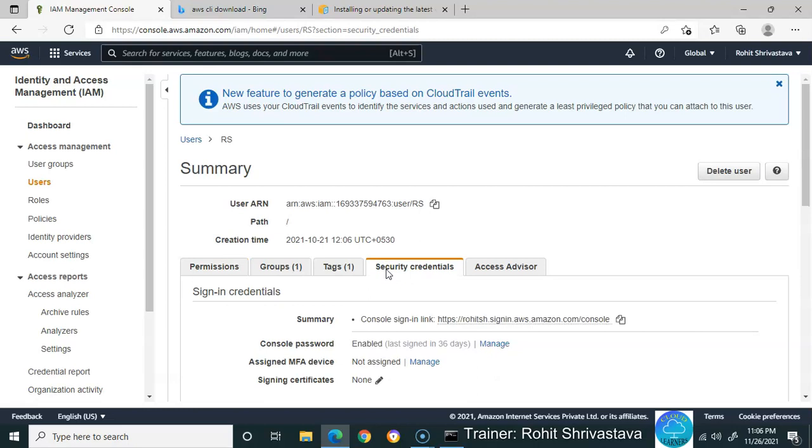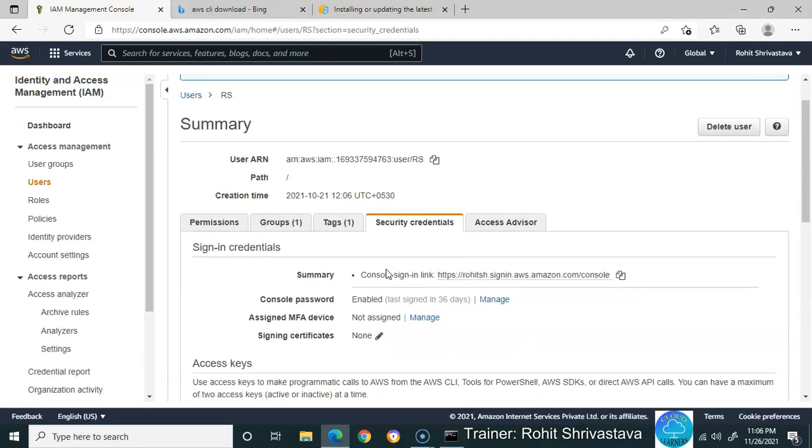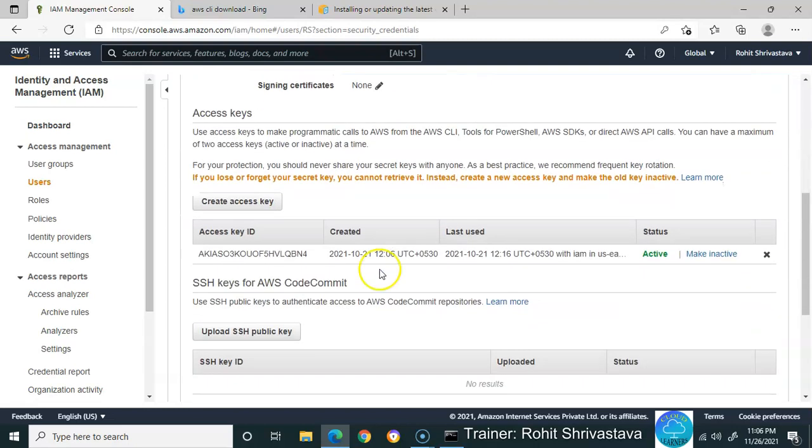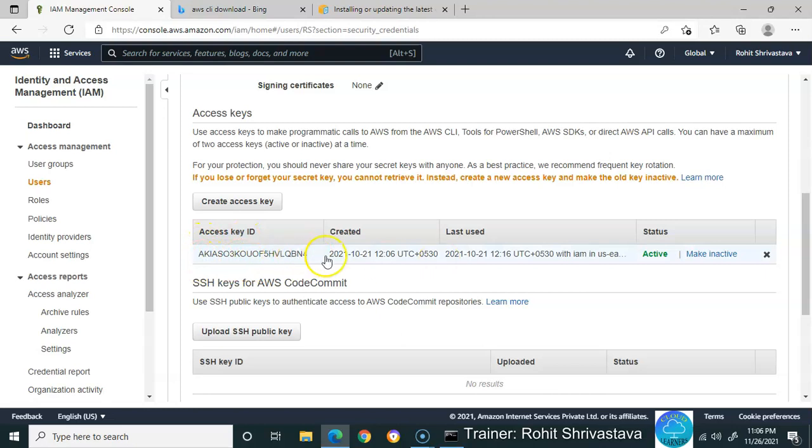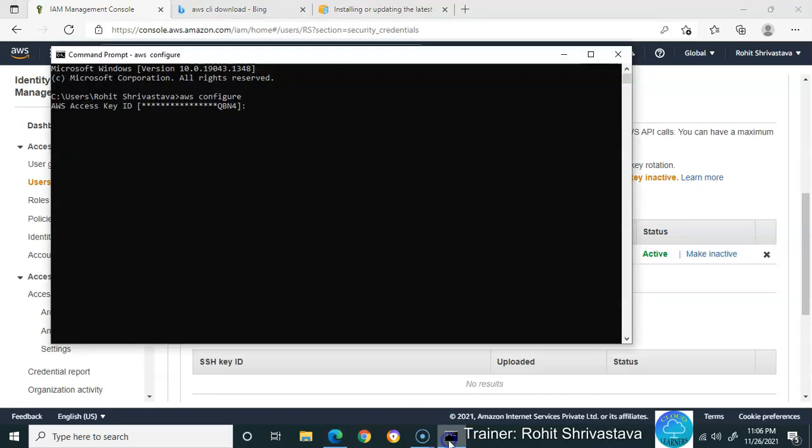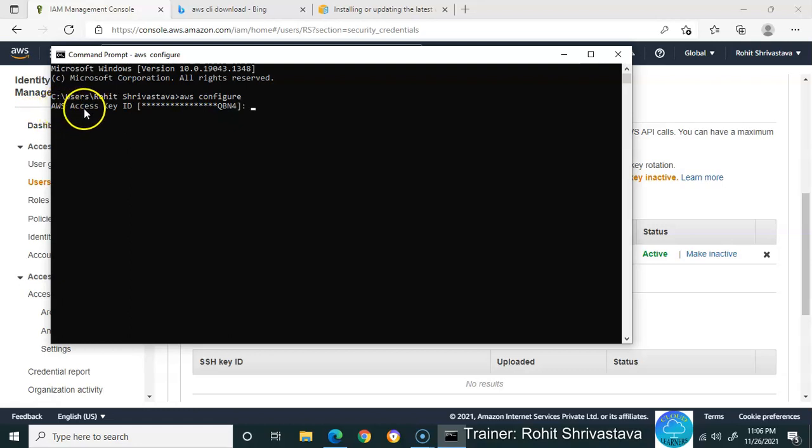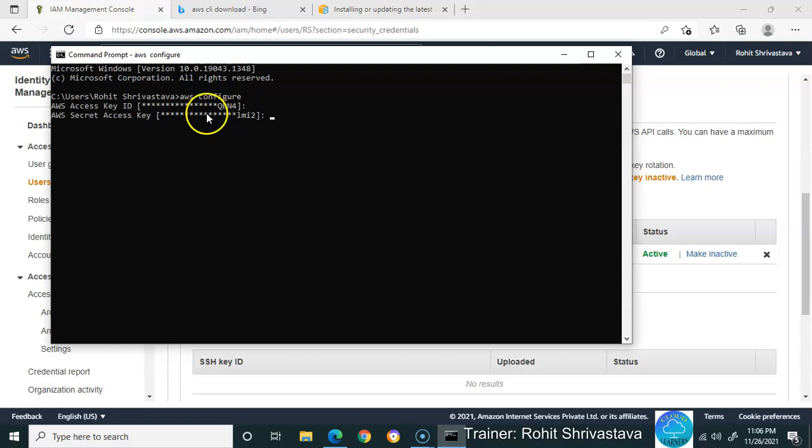You'll get Security Credentials when you add a user. Here you'll get your access key ID and secret access key. The access key ID ends with QBN4 - those are my last four characters. If you see here, it's already there.